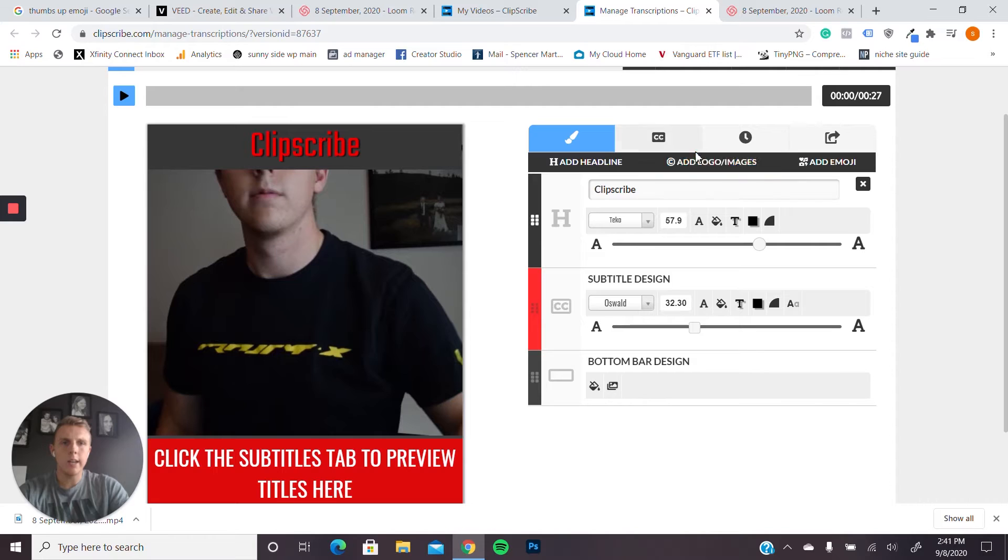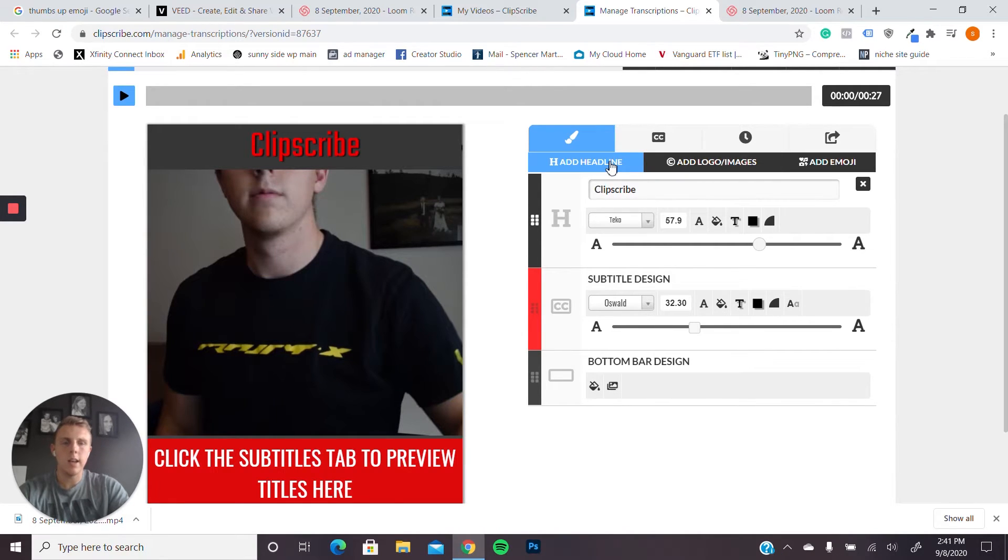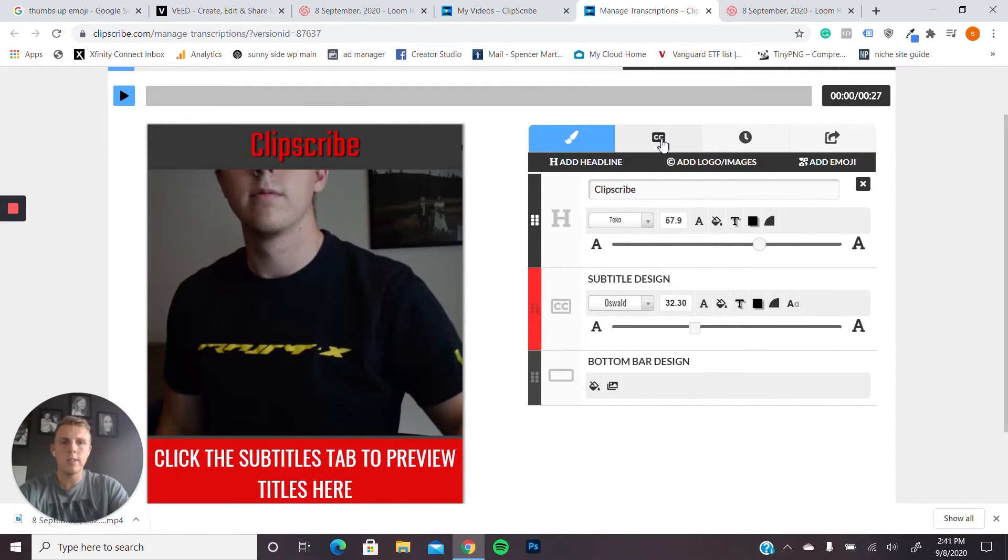If that fits your branding, you can add logos or images, add a headline, add emojis.